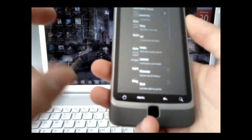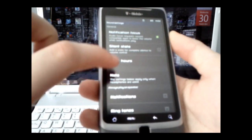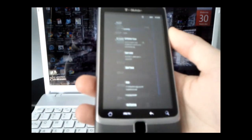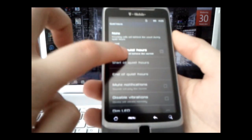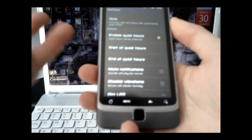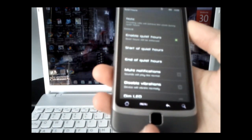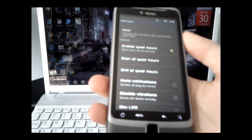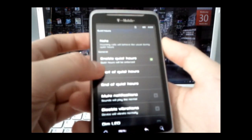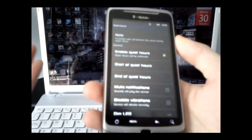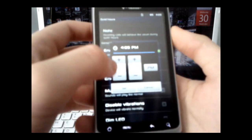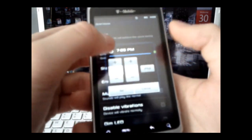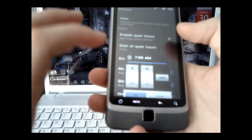You also have your sound options. And I really like this quiet hours thing. So, let's say, you're at work from a certain time to a certain time, or for me, school. Say, I have 7 a.m. Set.